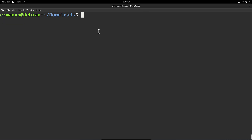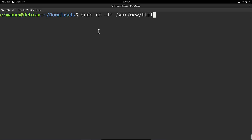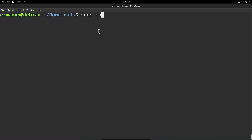Now we want to put the WordPress data into the HTML directory. We'll do this in two steps: first, remove everything in the HTML directory with sudo rm -rf /var/www/html and hit Enter. Clean up the terminal. Then copy the WordPress directory into the HTML directory with sudo cp -r wordpress /var/www/html and hit Enter.